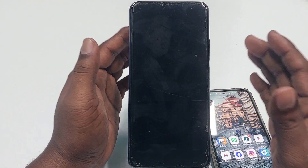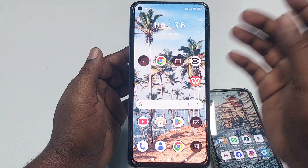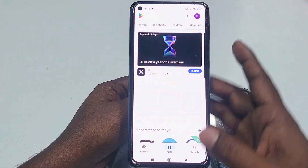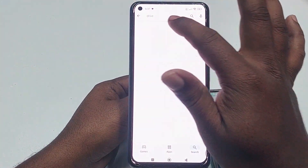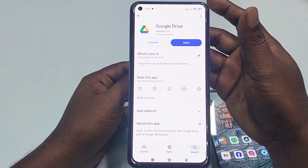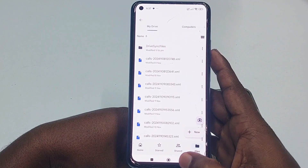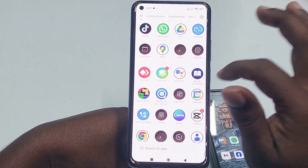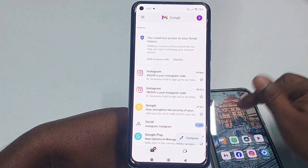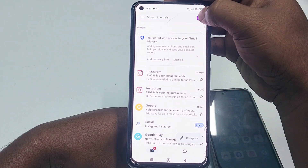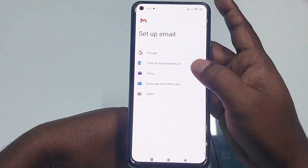Now move to your second phone — the one you are using while traveling. On the second phone, go to the Play Store, search for 'Drive,' and update the Google Drive application first. After updating, go to Gmail and add the same Gmail account. Click your profile icon, then 'Add Another Account,' then 'Google,' and log in with the same Gmail account.